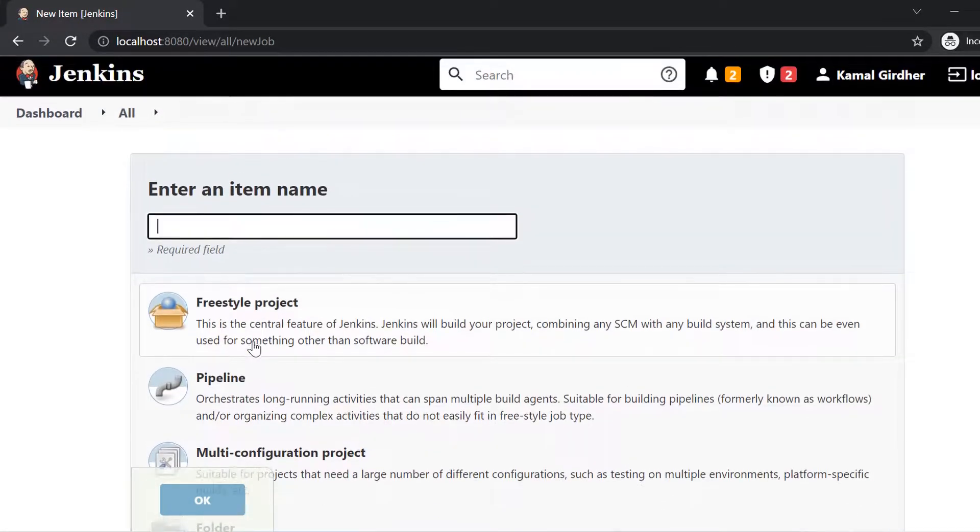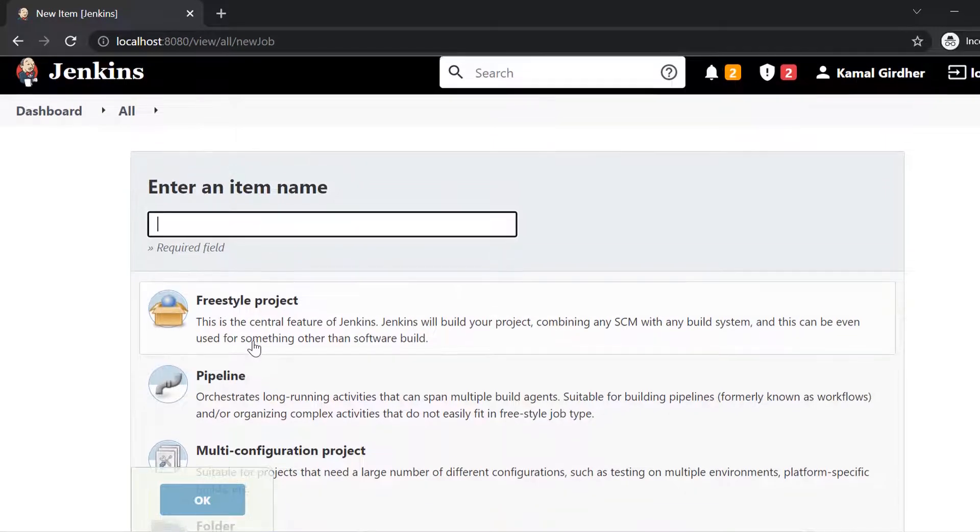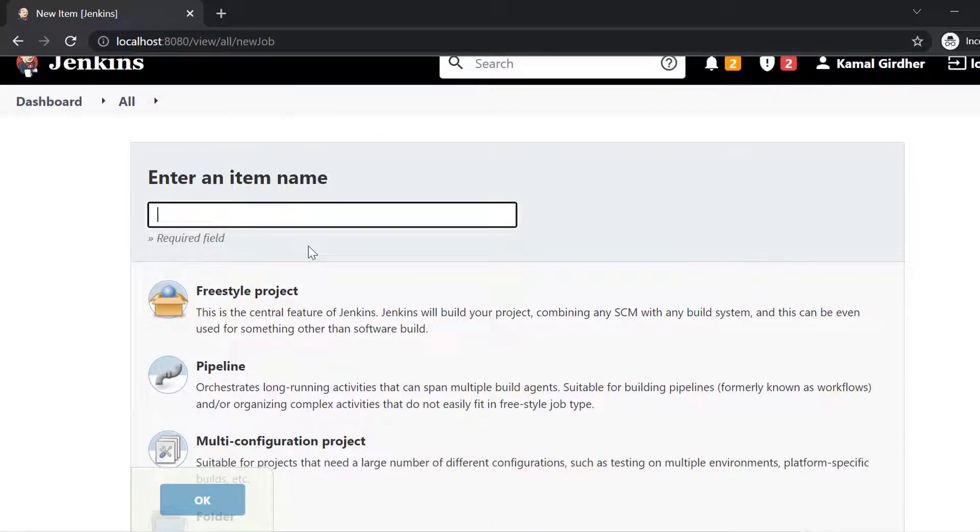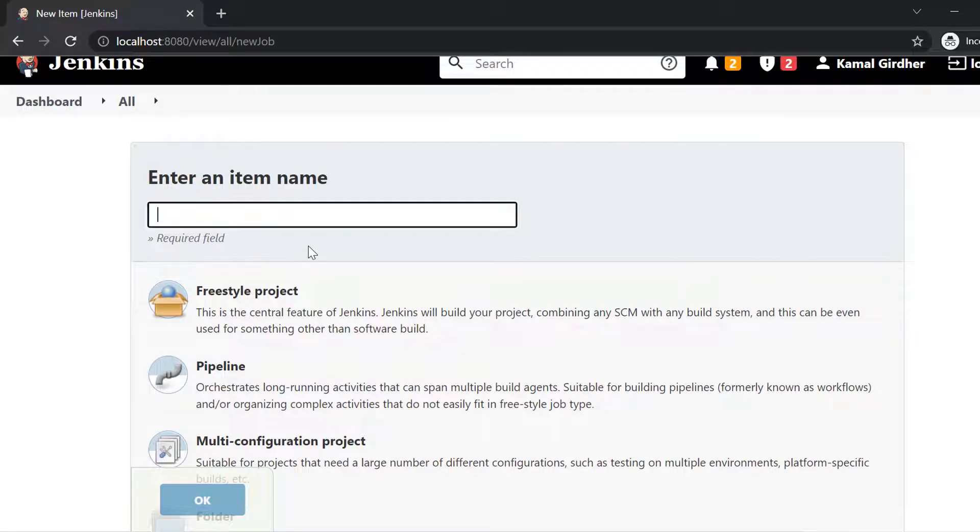So the first type that you see on the top is freestyle project. And here below that you see the pipeline. Alright, so we'll be talking about other jobs later. For now, we are just trying to understand the difference between these two.